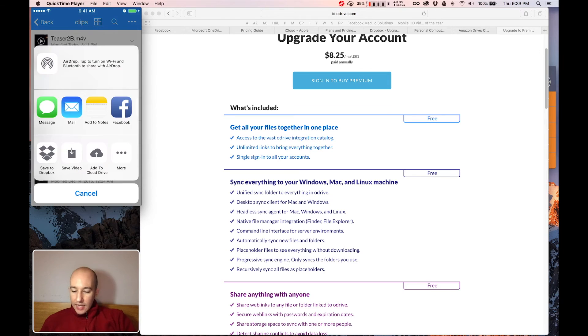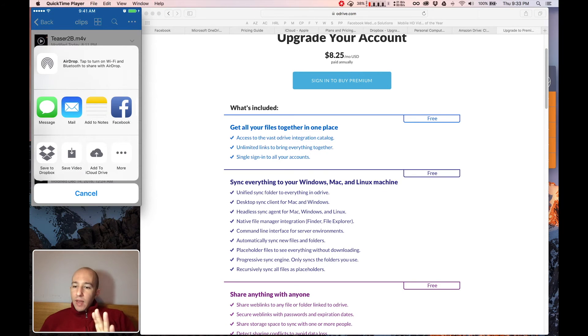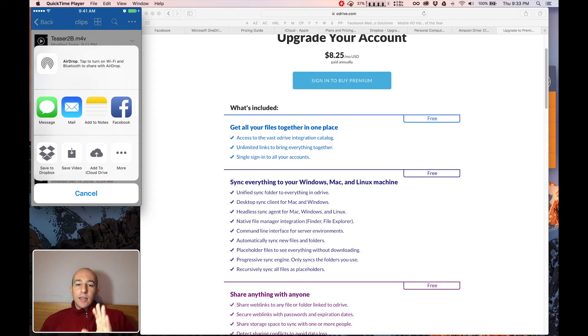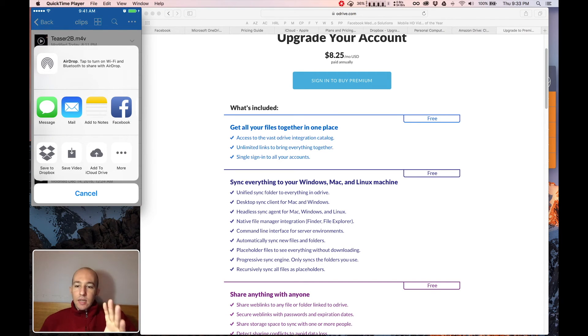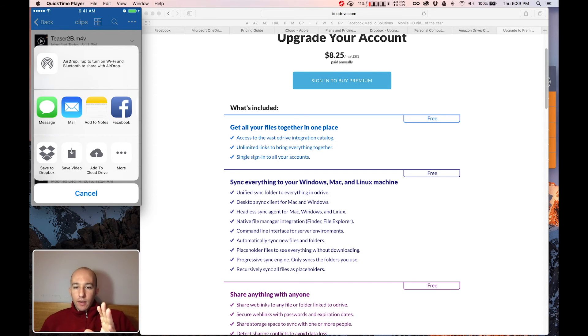The other thing you can do is save it to Dropbox right from here. Now, I don't pay for Dropbox. I just use the free plan. It gives me two gigabytes. But it makes sharing my files so much easier. Dropbox is the go-to for mobile sharing.